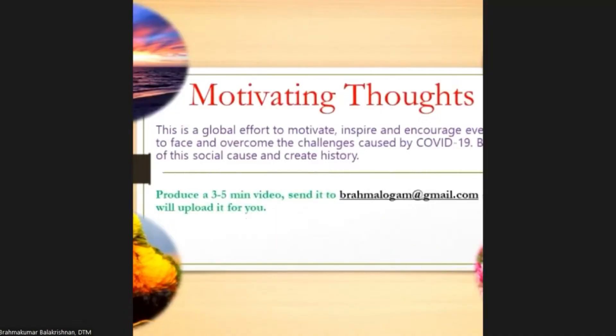On 7th May 2021, we started a YouTube channel called Motivating Thoughts. The purpose was to combat the negative effects of COVID-19. As of today, almost 200 videos have been uploaded with motivational messages on very diverse topics.